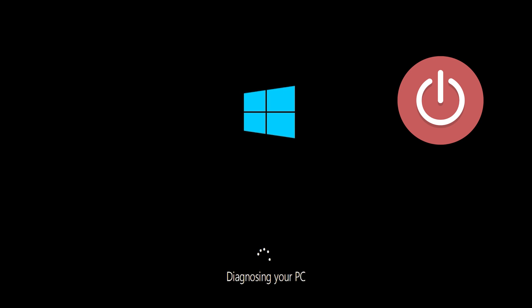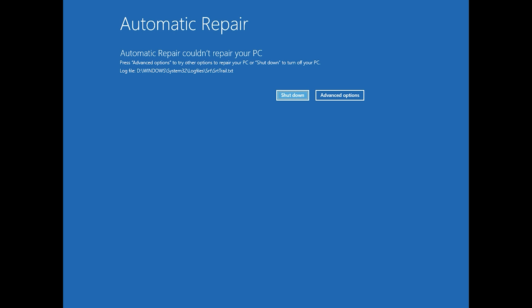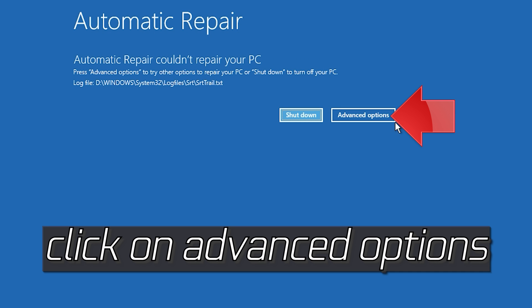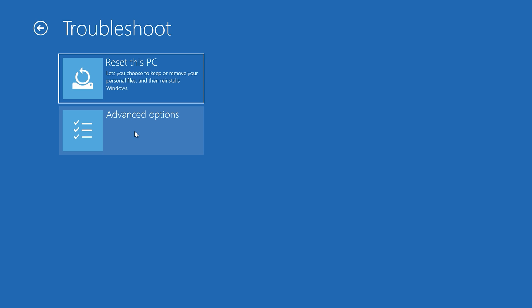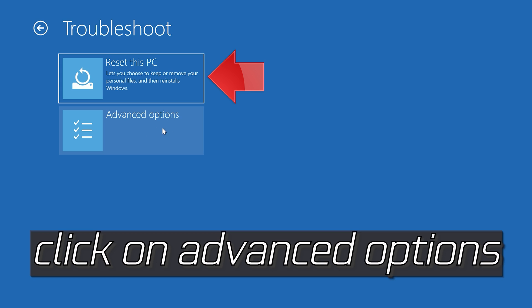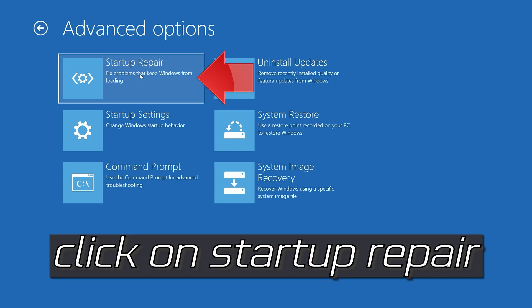First, start your PC and press the power button while it tries to load Windows to force it to shut down. Click on Advanced Options, then click on Troubleshoot, then click on Advanced Options again. Click on Startup Repair.